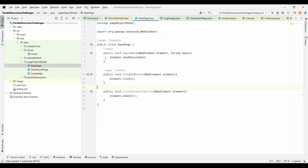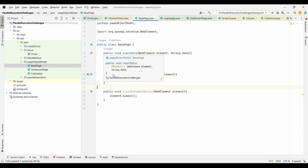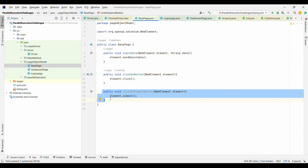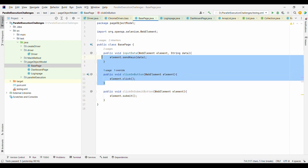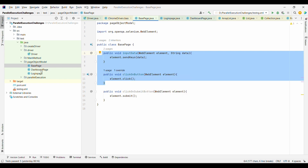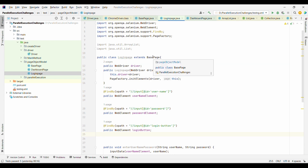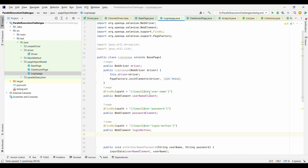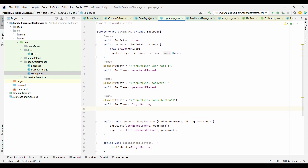Here we have a BasePage class with common functionality: inputting data into a field and clicking a button are common operations across all pages. The LoginPage extends BasePage, inheriting its methods. In the login page, instead of directly using sendKeys on the element, we use the common inputData method from BasePage, passing the element and the data to enter.